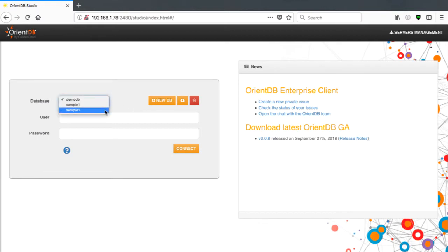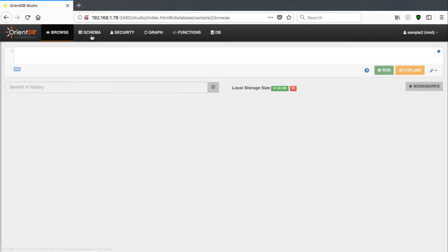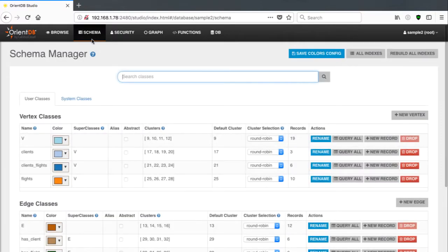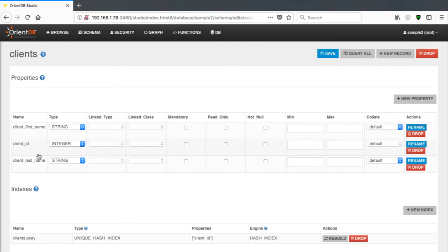Now I'm going to log into the OrientDB Studio and connect to the new database that I just had created for me. If I switch to the Schema section, I can see the classes that resulted from the import. This is possible for all vertex and edge classes that were just created.